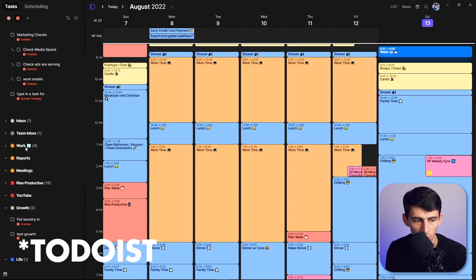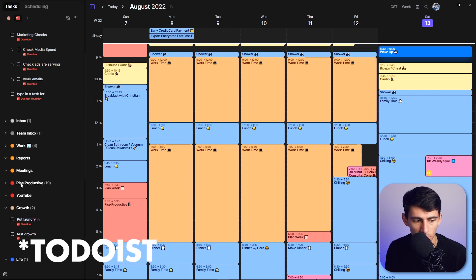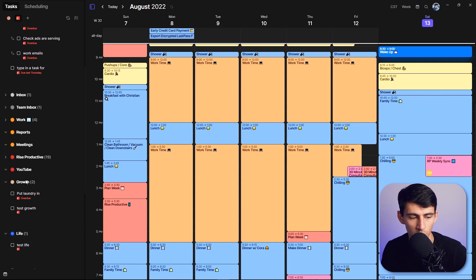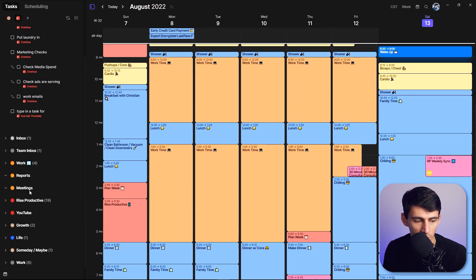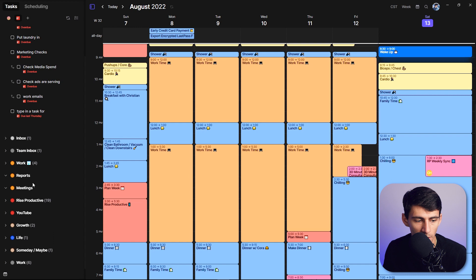These are work, reports, meetings, Rise Productive, YouTube, which is a subproject of Rise Productive, growth, life, someday maybe work—like all these different ones will populate within here.